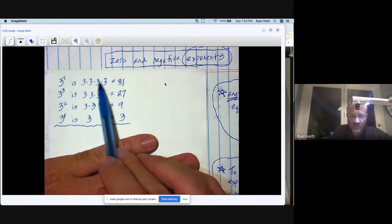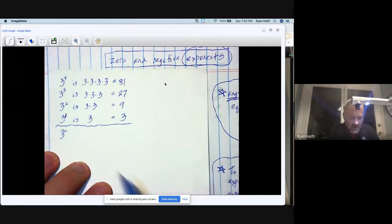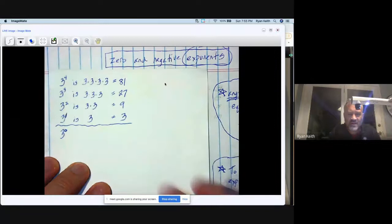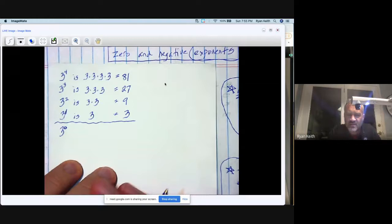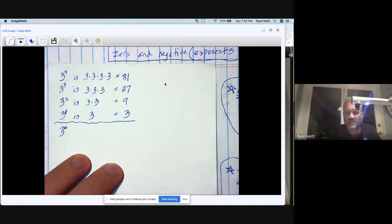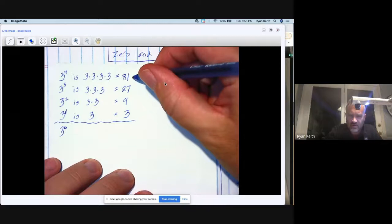But what is three to the zero mean? Can I take three and multiply it by itself zero times? That doesn't make a lot of sense. I bet it'd be tempting to say the answer is zero, because if you're multiplying something by itself zero times, then you have nothing. That is not true.